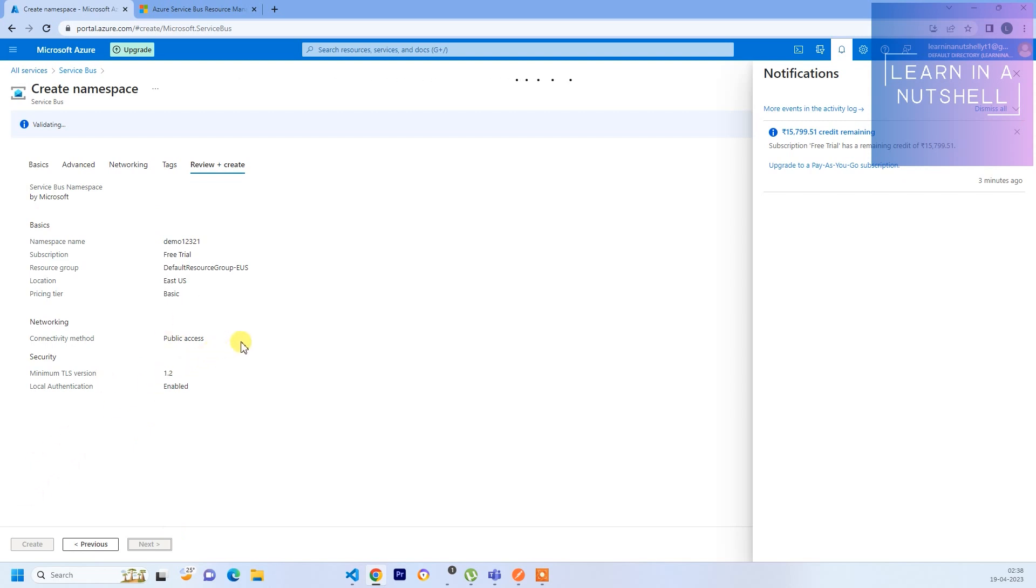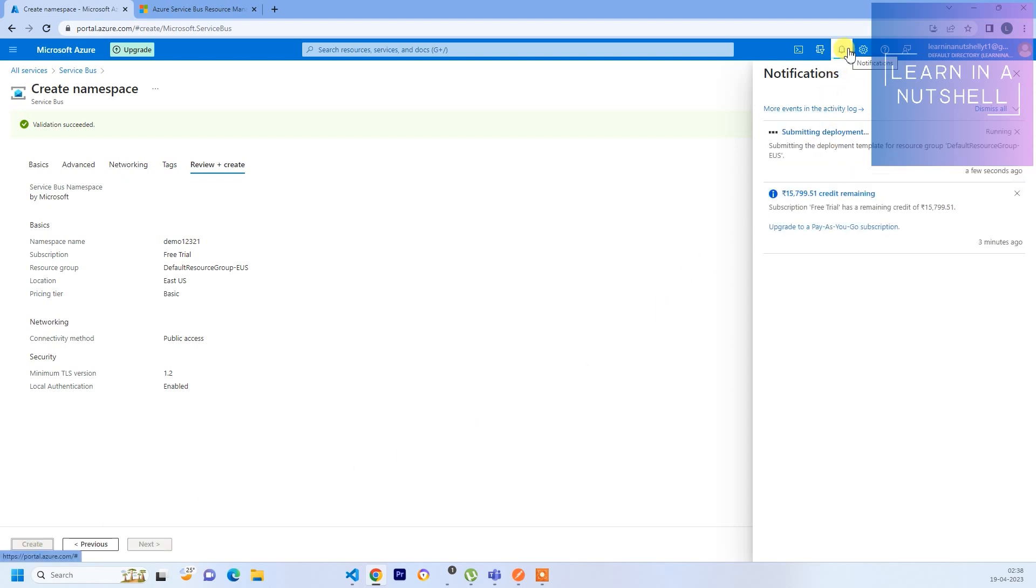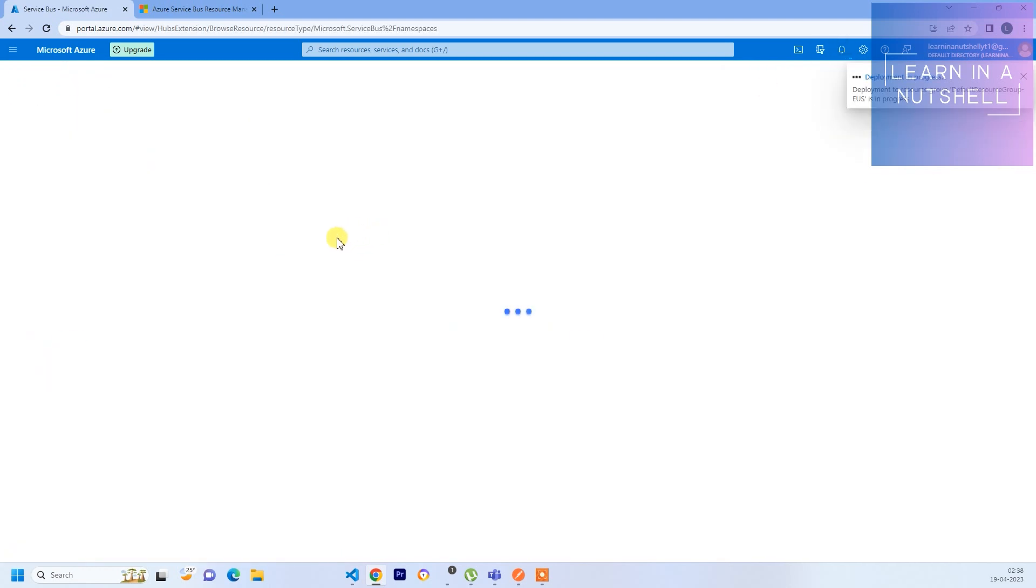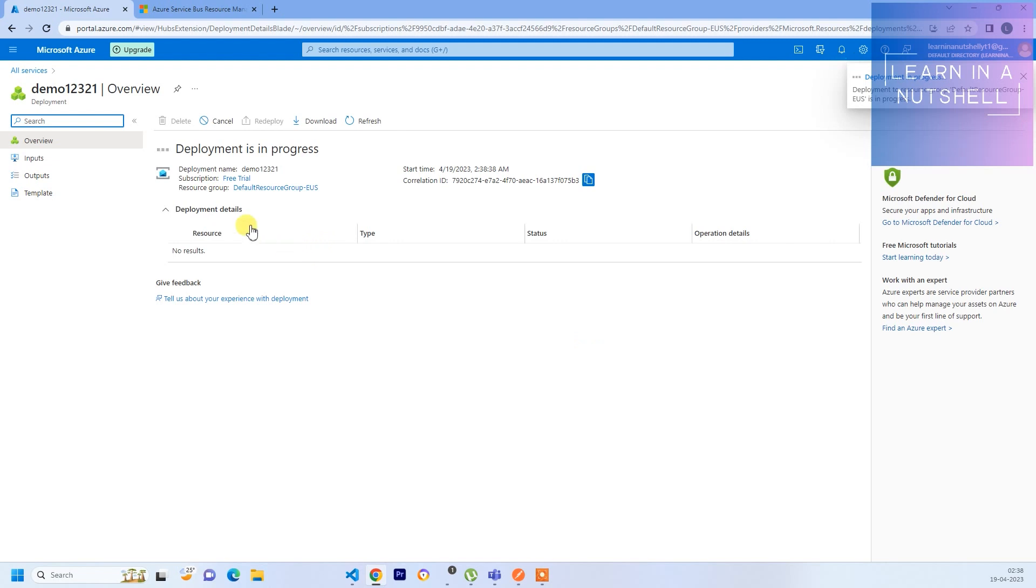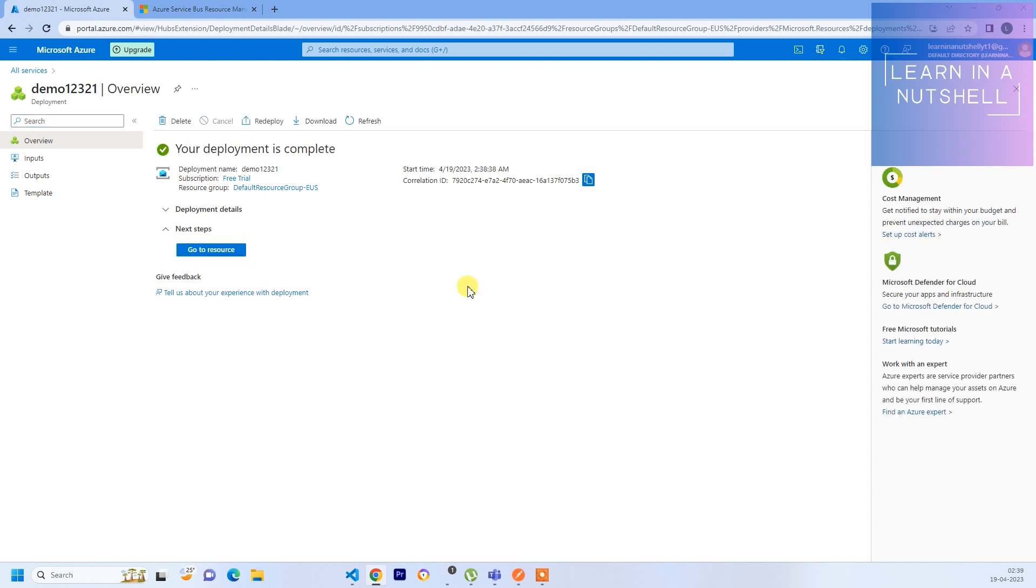Next, I can keep it as default and come to Review Plus Create. Once Create comes up you can click on Create. You can see in the notification what's happening. Once it's created you should see Deployment Successful. Currently deployment is in progress so let it complete. If you see, the deployment is complete now.